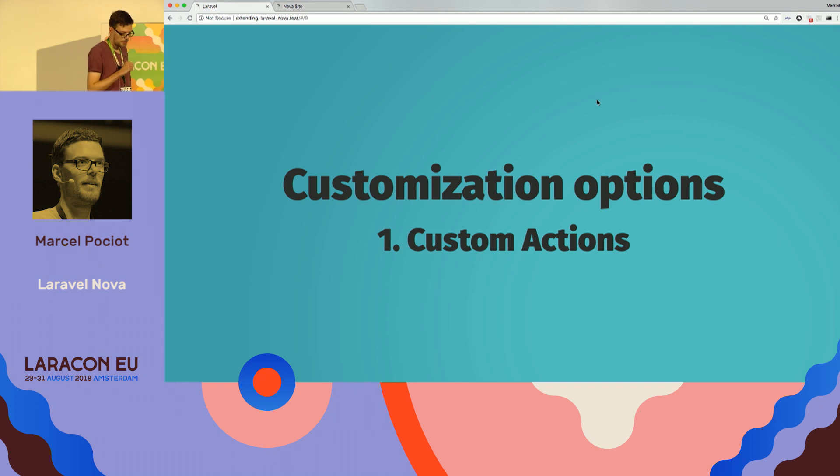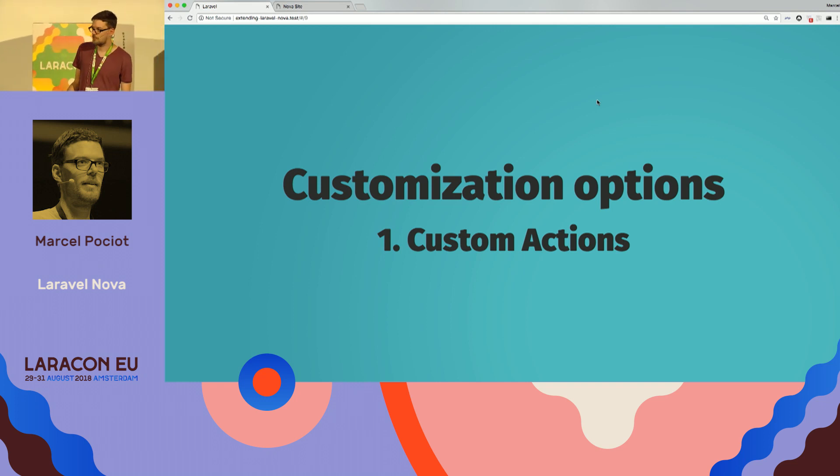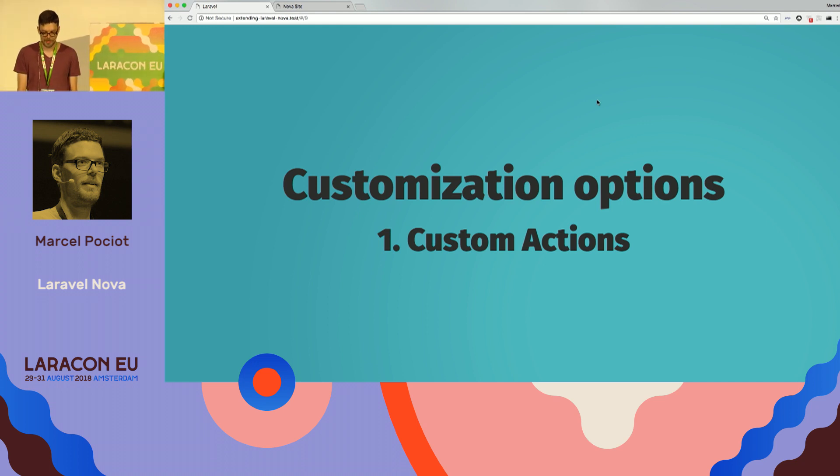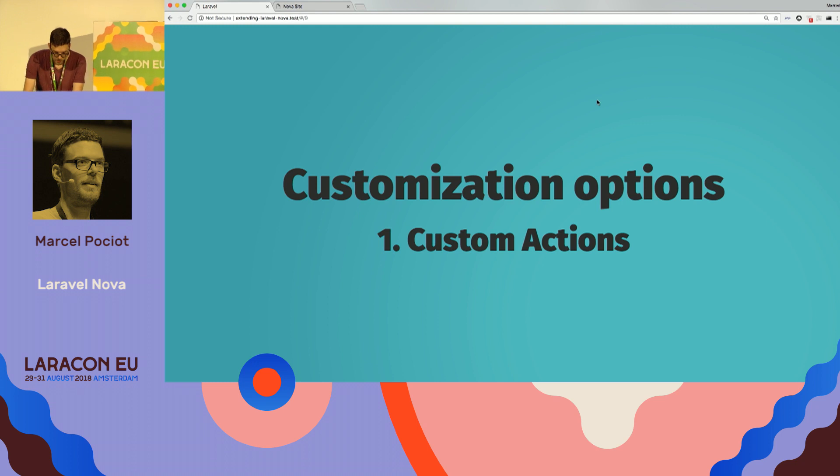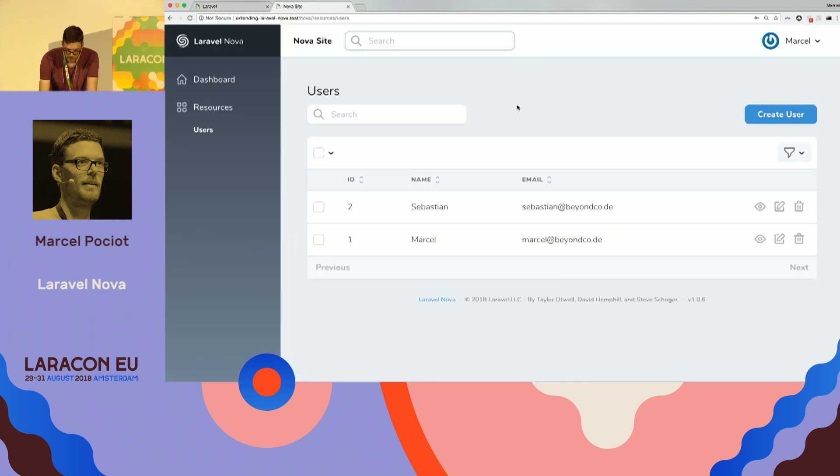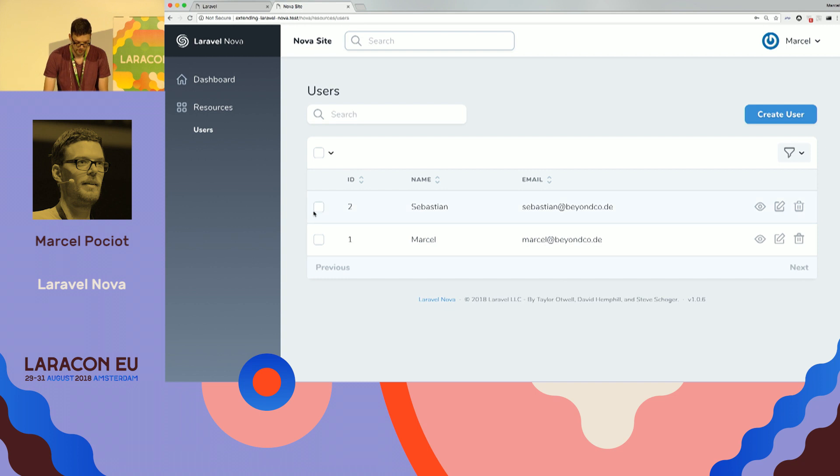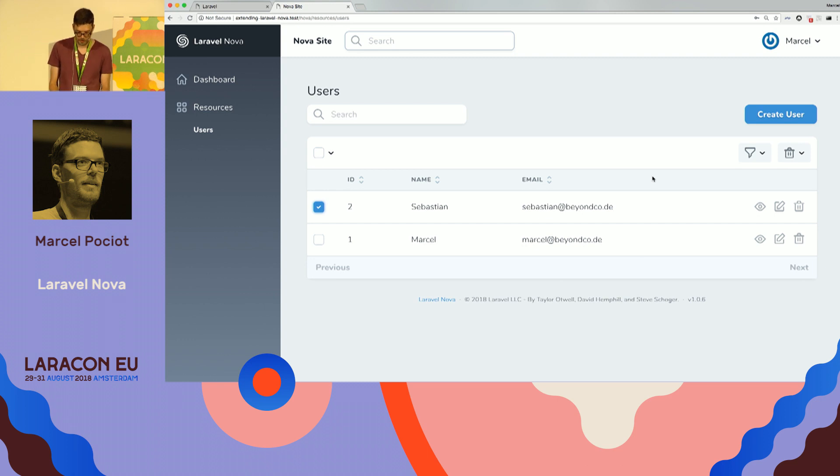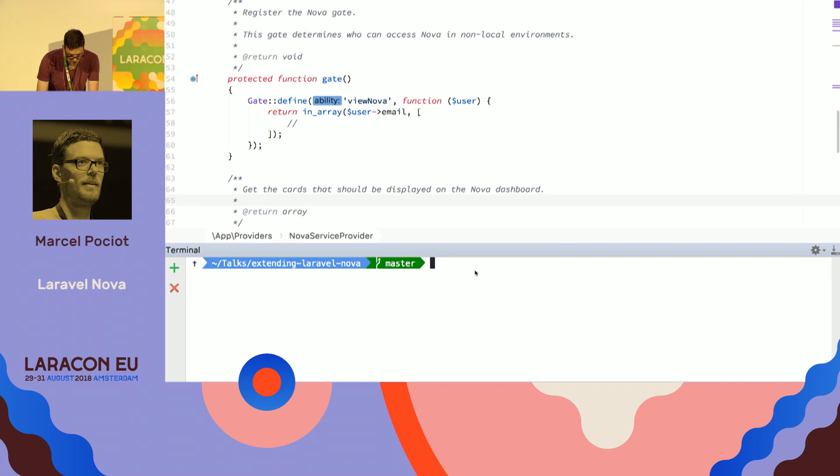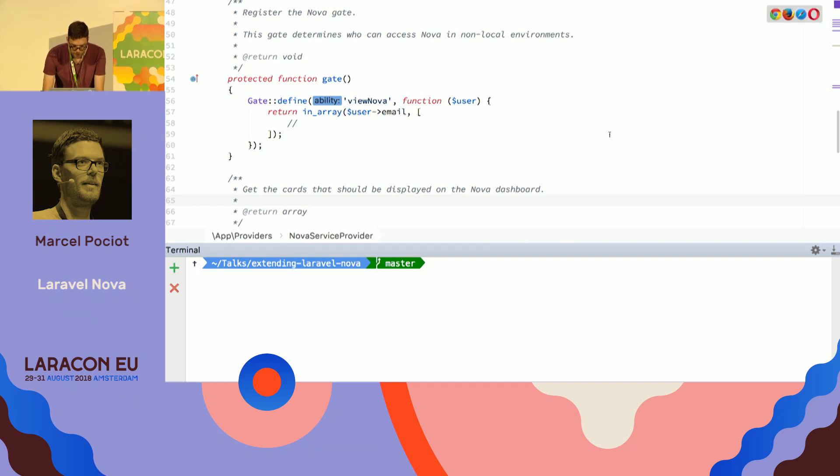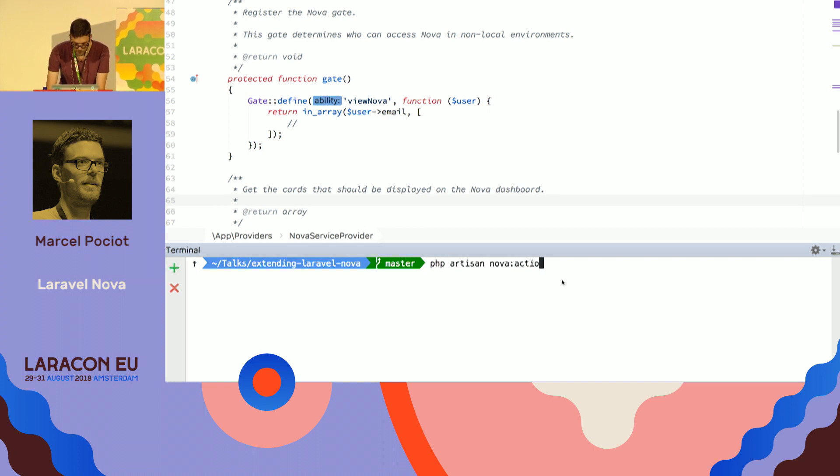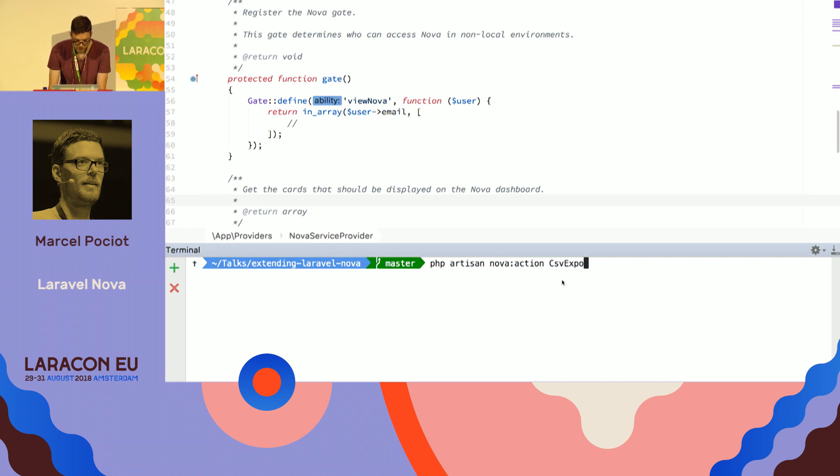So as I said, I want to talk about the ways that you can customize Nova to fit your own needs. So the first thing I want to show you is custom actions. And an action is basically when you have a list of resources, you can click on one or multiple resources, and with this resource, you can perform an action. So to create your own action, let me switch to PHP Storm, a bright white theme. We can do PHP Artisan Nova action, and then give it a name. So for example, CSV export.